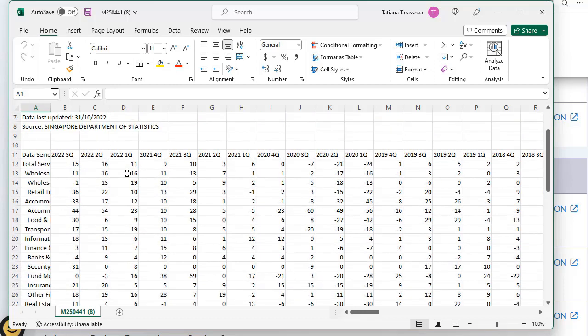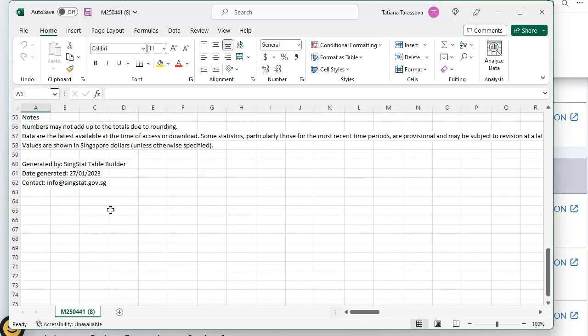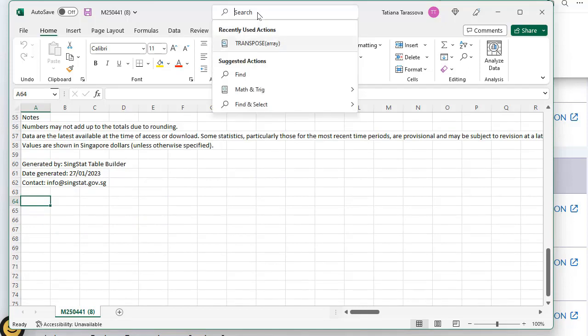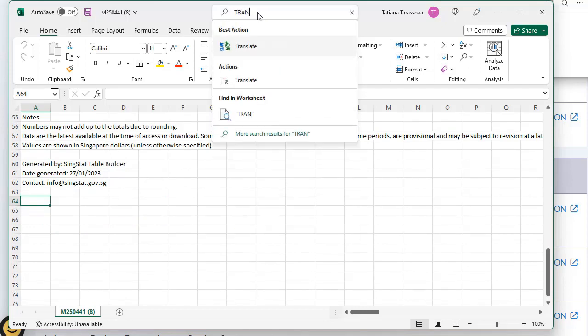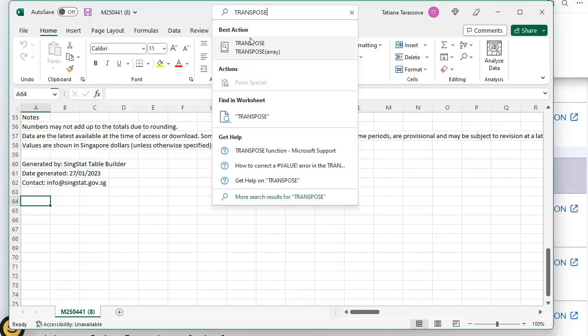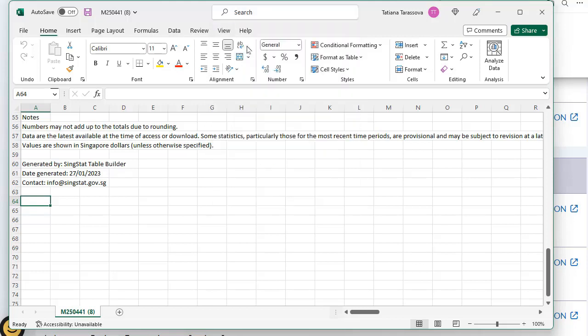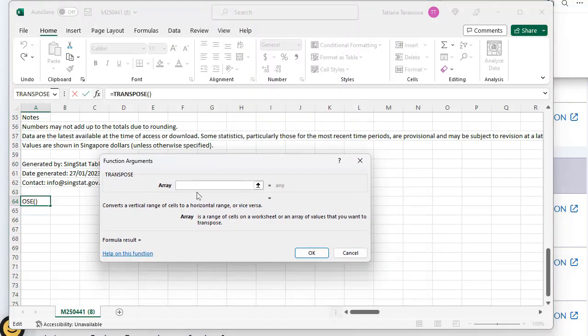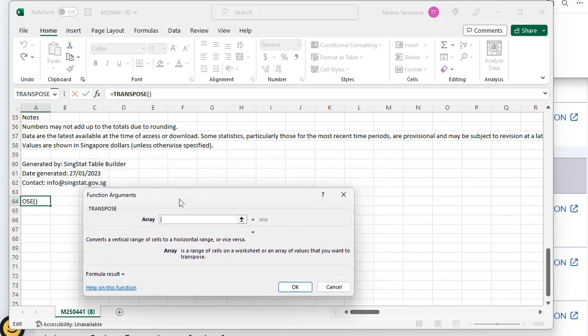In matrix calculations there is a special procedure called transpose. Transpose is when they change in matrix rows and columns, exchanging them. This procedure is present in Excel and I will show you how to do it. Just choose a cell and type transpose. Here we need to put the array, the matrix that we plan to make a transpose operation on.